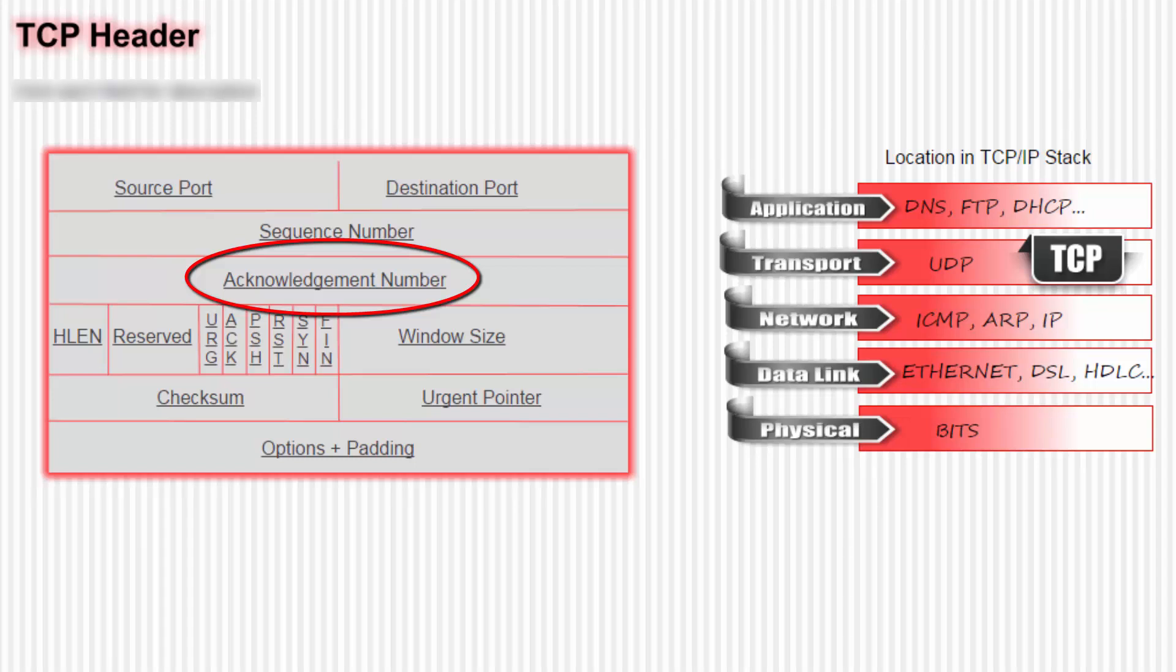Next we look at the acknowledgement number field. Here the receiver acknowledges the receipt of all data bytes it has received so far. Specifically, it is the byte number—the sequence number—that the receiver is expecting to see from the sender.